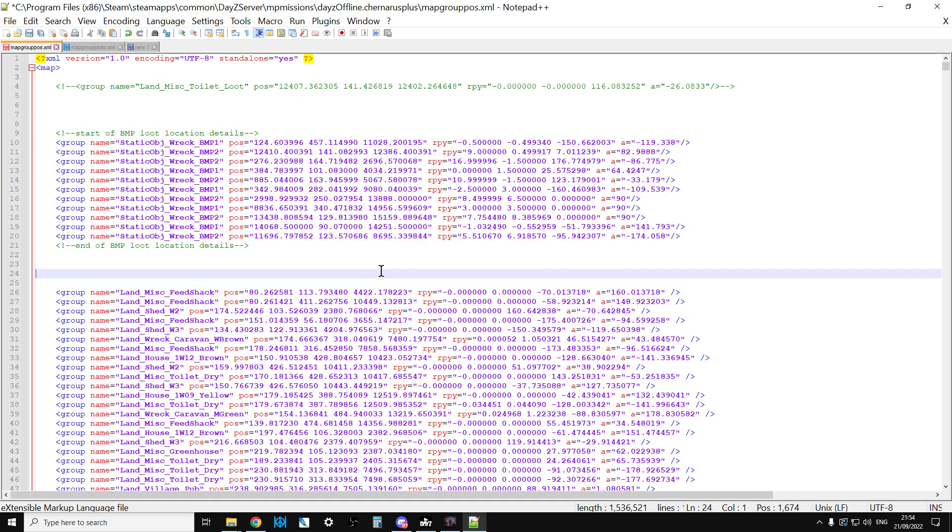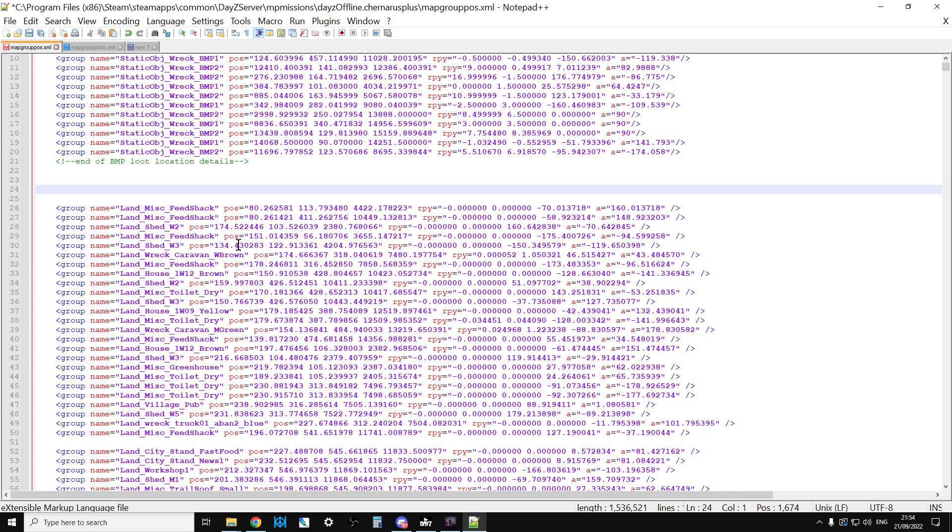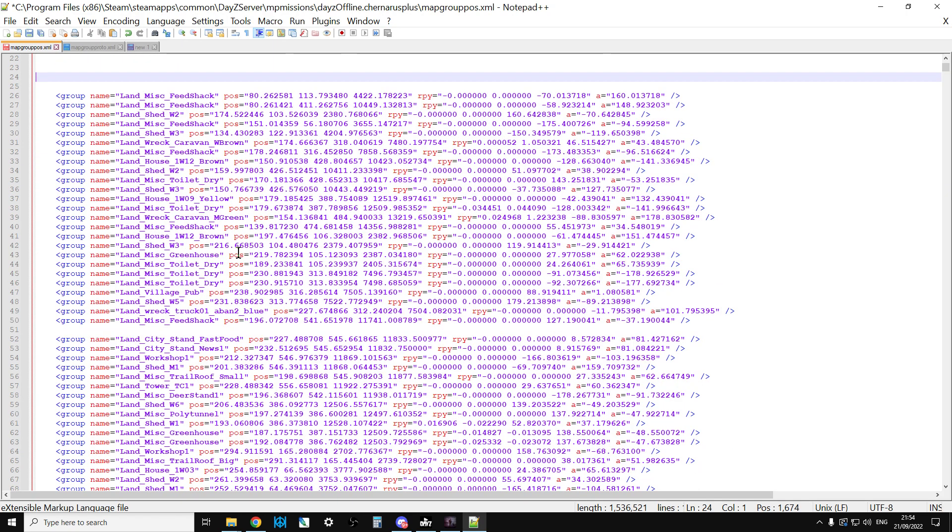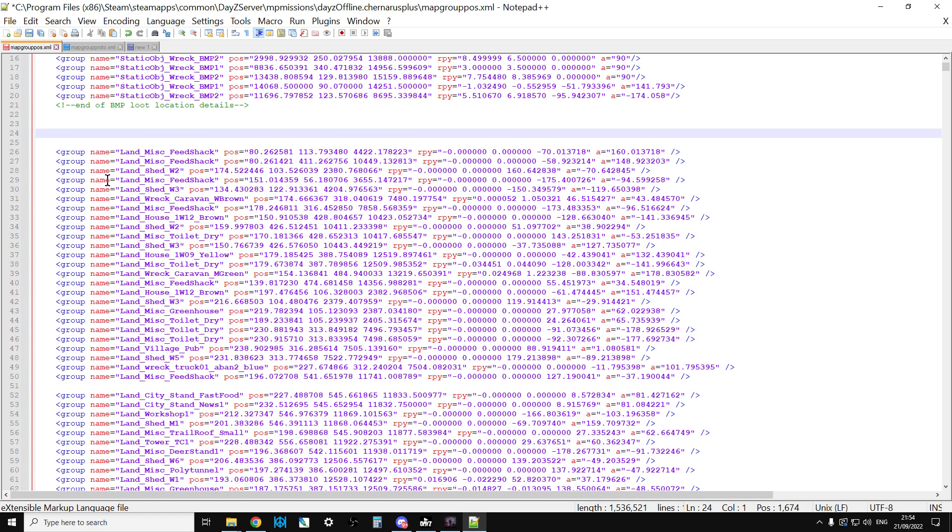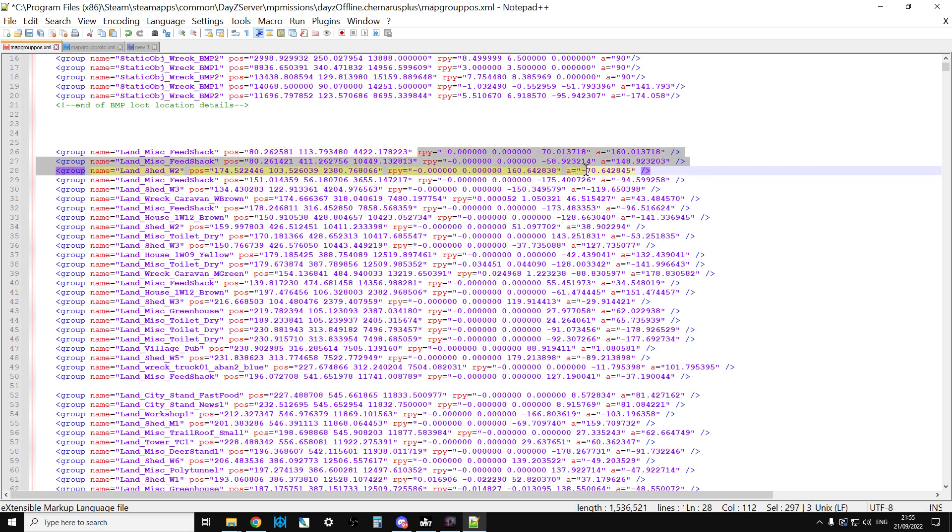What mapgrouppos does - this lists all of the structures that should spawn loot in DayZ and the type of structure it is and the orientation of that structure. For example, if we just take the top line here, it's saying to the game that there's a Land_Misc_FeedShack at this location and at this orientation.